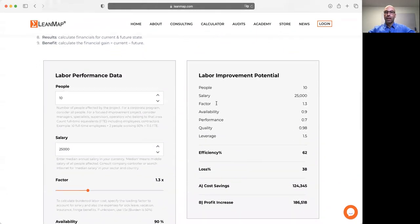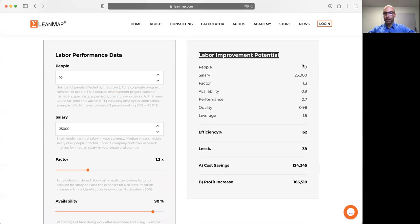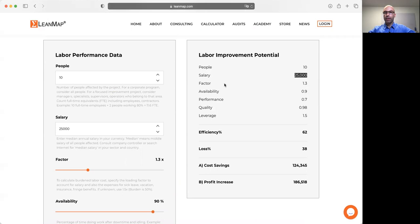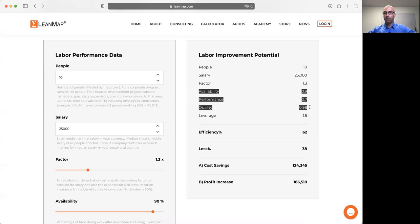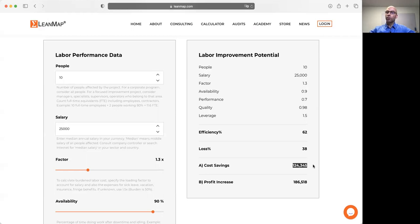Now we can calculate the labor improvement potential. We have 10 people making $25,000 median salary. We have a burden factor of 1.3. We have a labor efficiency of 62%, means 38% of labor is currently not used to produce value. So that results in a loss of $124,000 labor costs that we pay, but they do not generate a benefit.